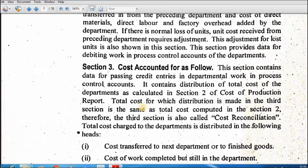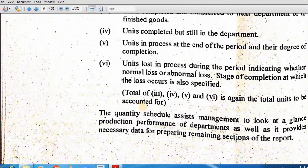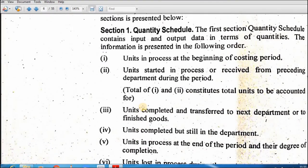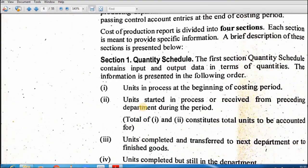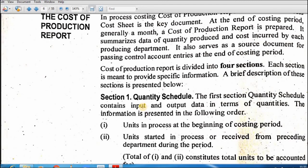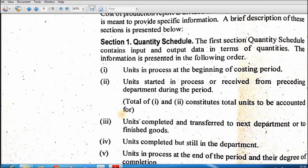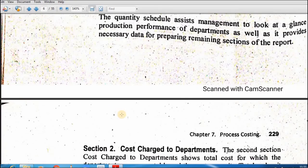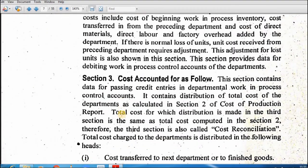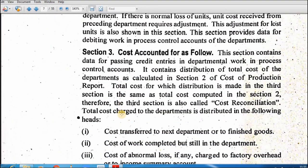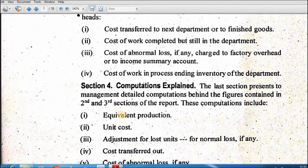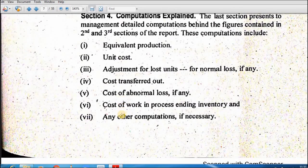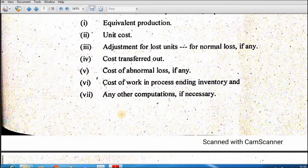Yeh four sections CPR ka part hain — agar hum char parts complete kar lein to hamare paas cost of production report aa jaayegi. Agle video recording mein hum ek complete numerical question solve karein ge jis mein mein ne jo explain kiya hai woh numerical ke saath clear ho jaayega. Thank you, Allah Hafiz.